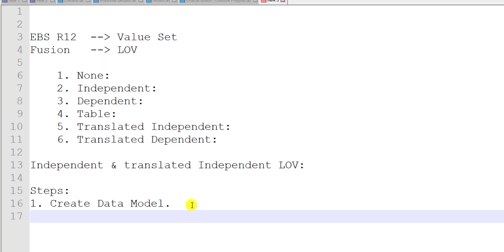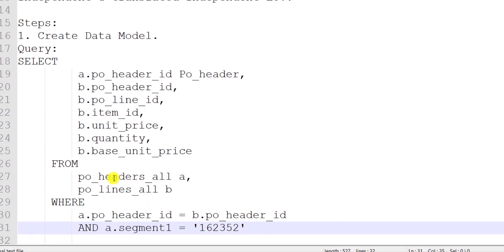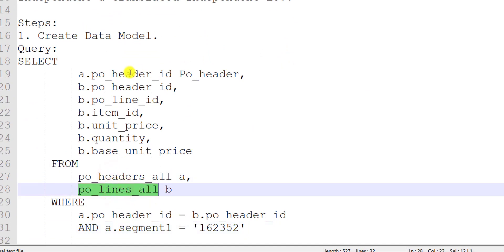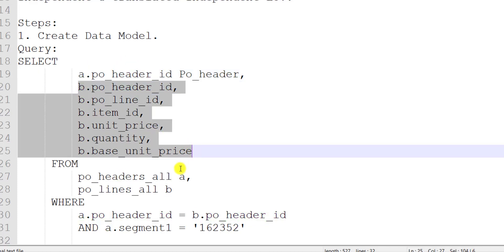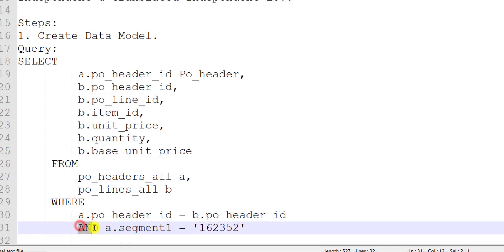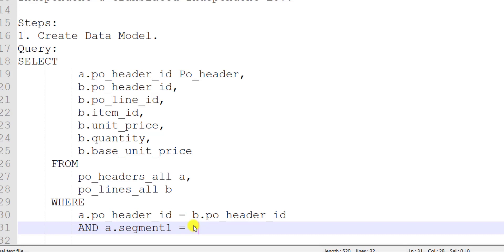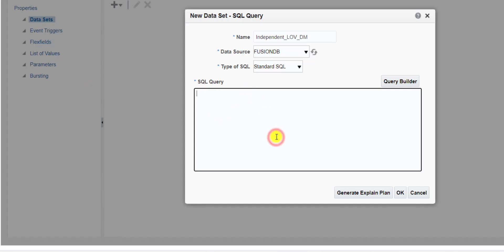In the query section I am pasting the query we used in our last videos. We have two tables: PO_HEADERS_ALL and PO_LINES_ALL. We are fetching the PO_HEADER_ID from the PO headers table and several columns from the PO lines table, with a join condition between them. The condition fetches data of segment1, which contains the PO number. Instead of a hard-coded number, I am writing a bind variable for segment1 as the parameter.